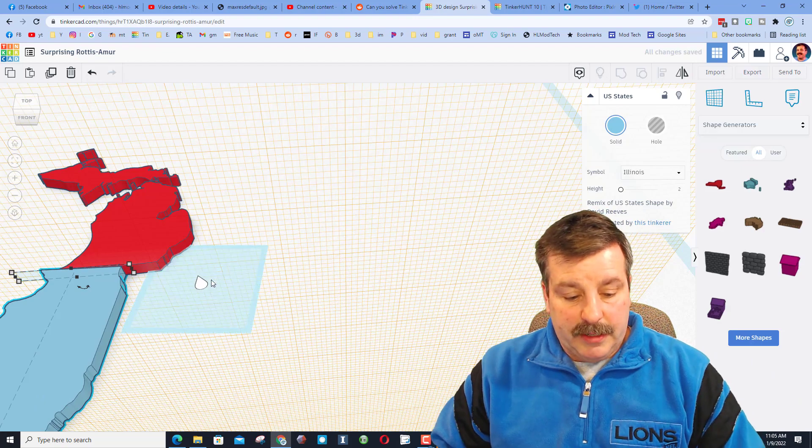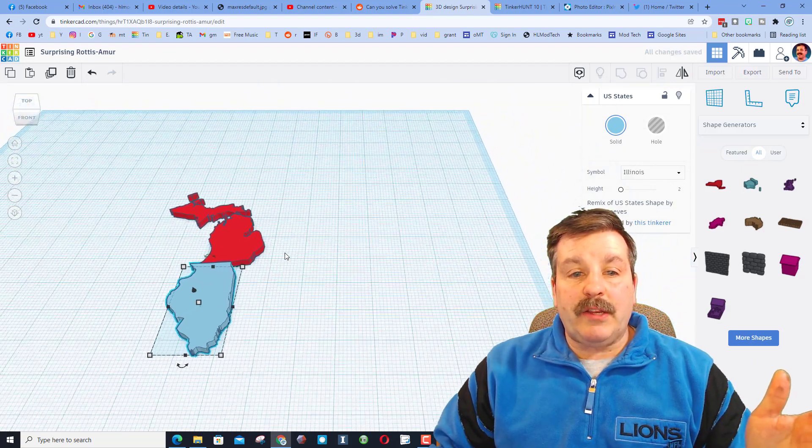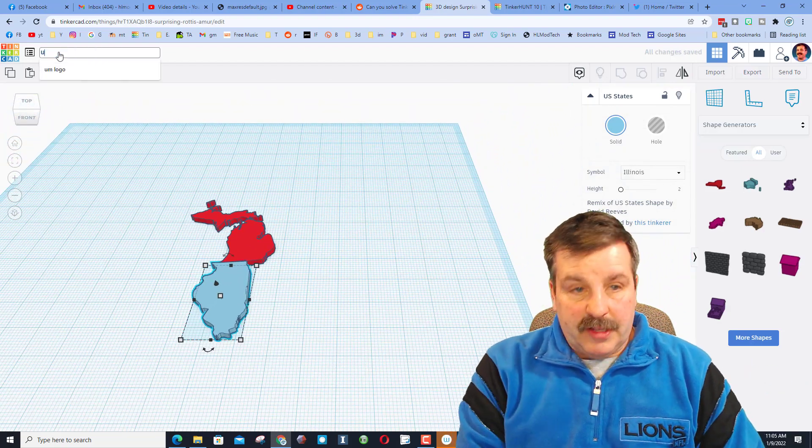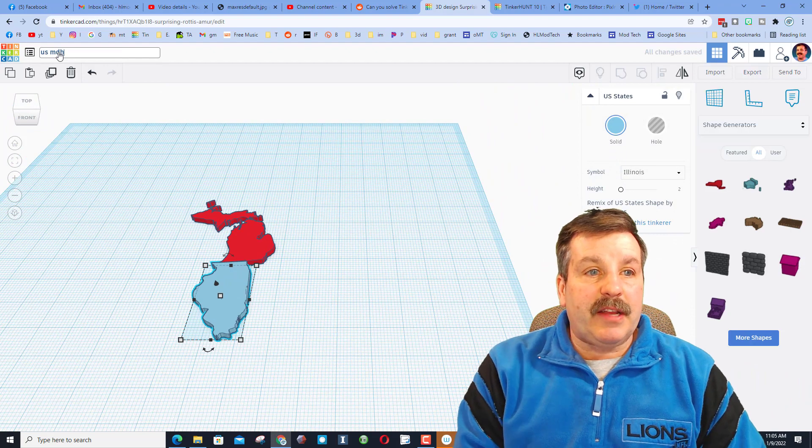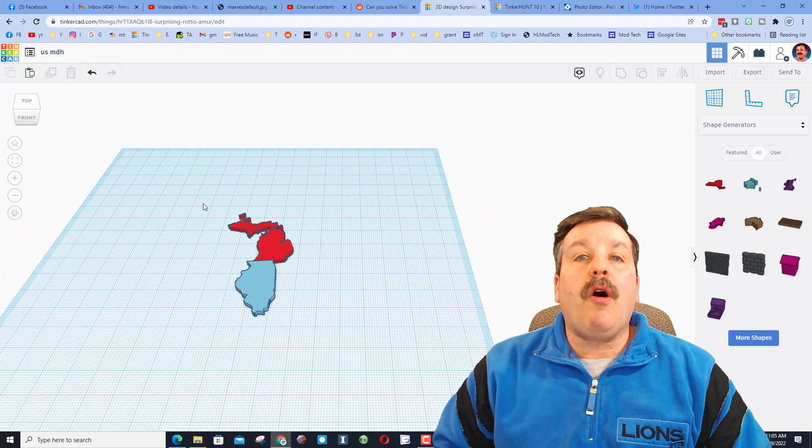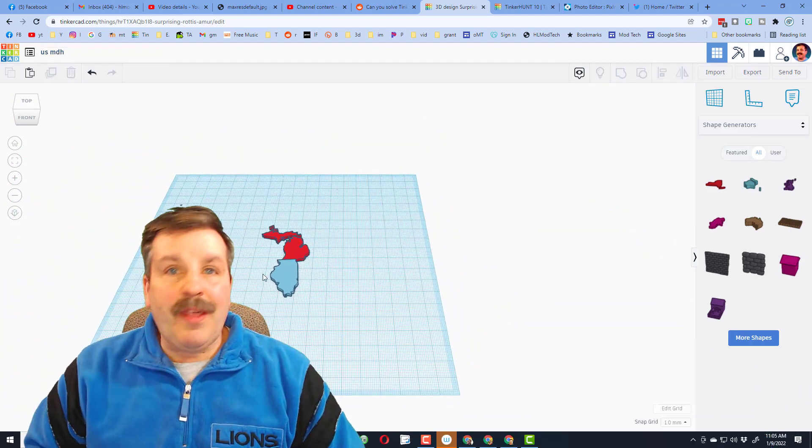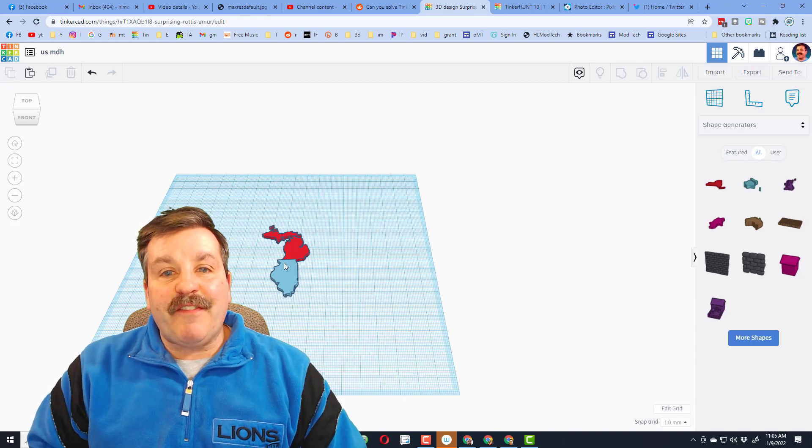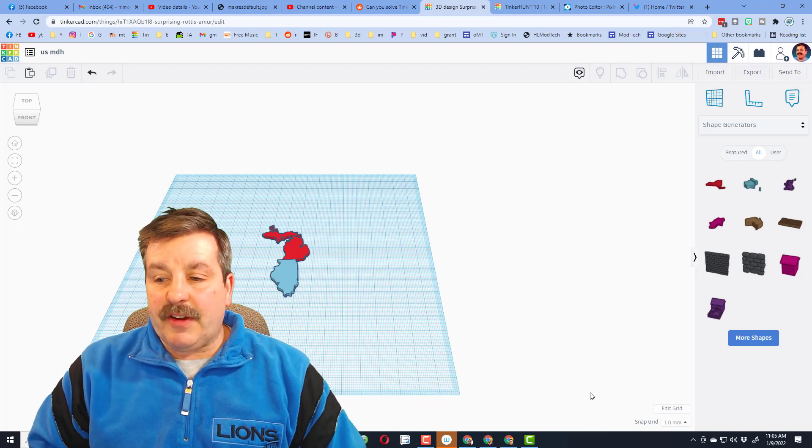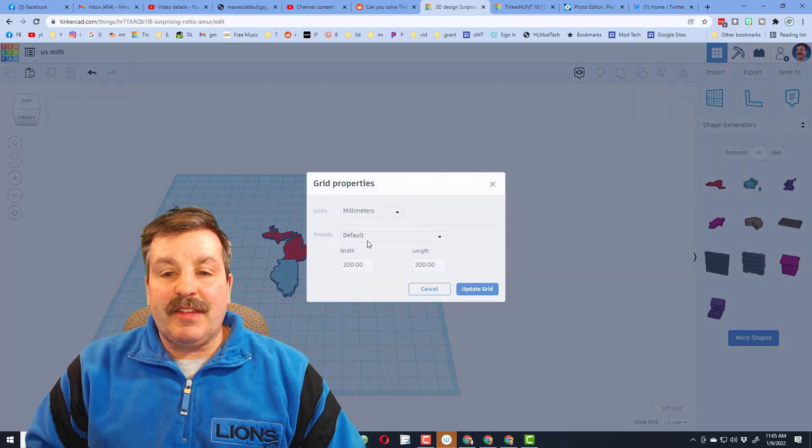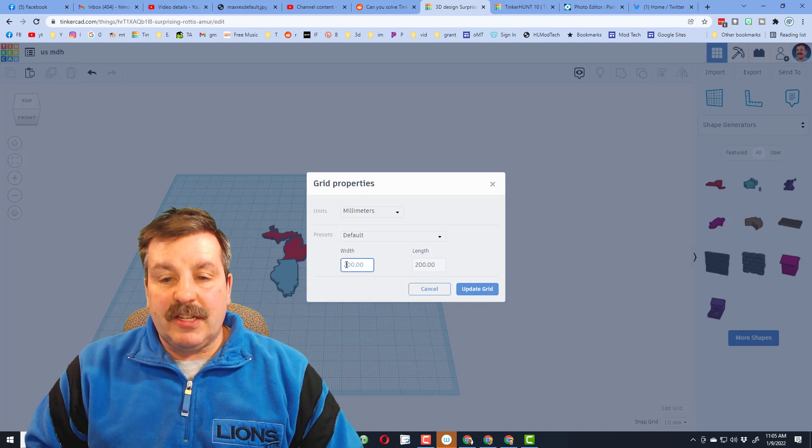If you hit work plane, you can zoom out. I'm going to call this US and put my initials because this one I could put all 50 states in. I do want to warn you, they do not fit on the Tinkercad grid, so you need to click on the Tinkercad grid and change it instead of 200 to something like 600 by 600.